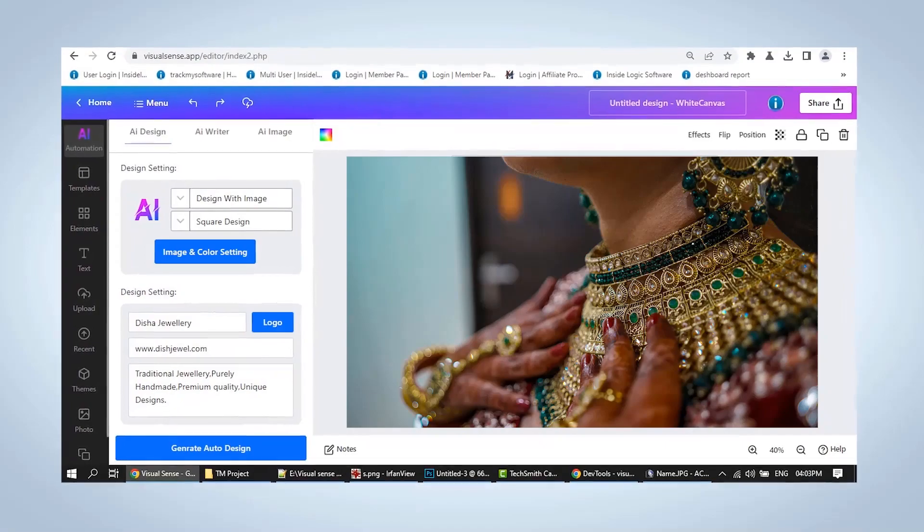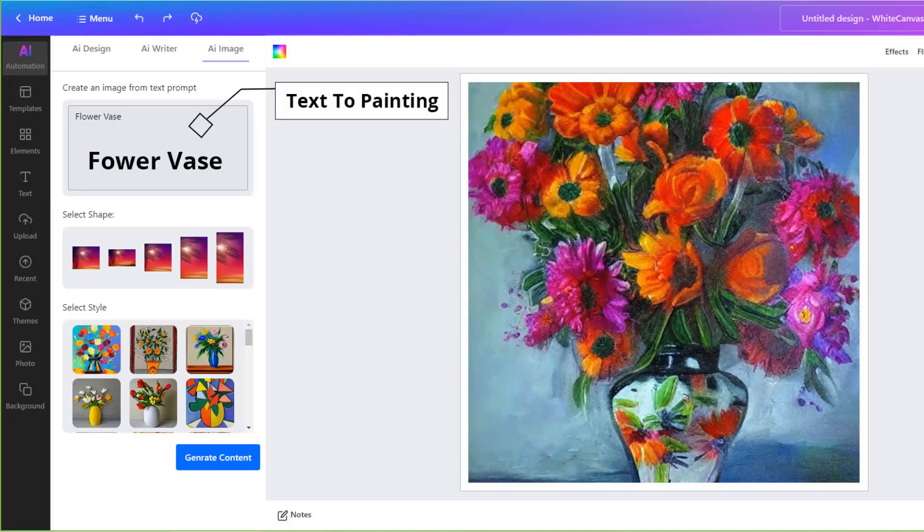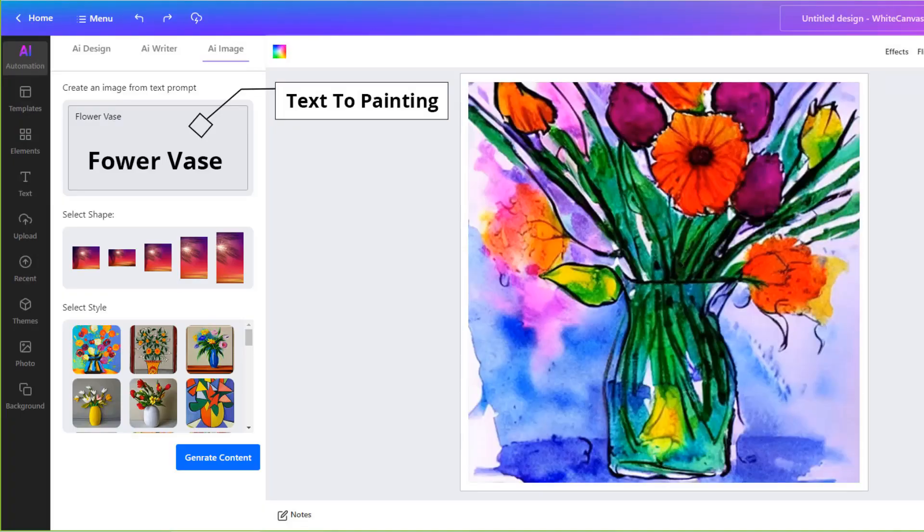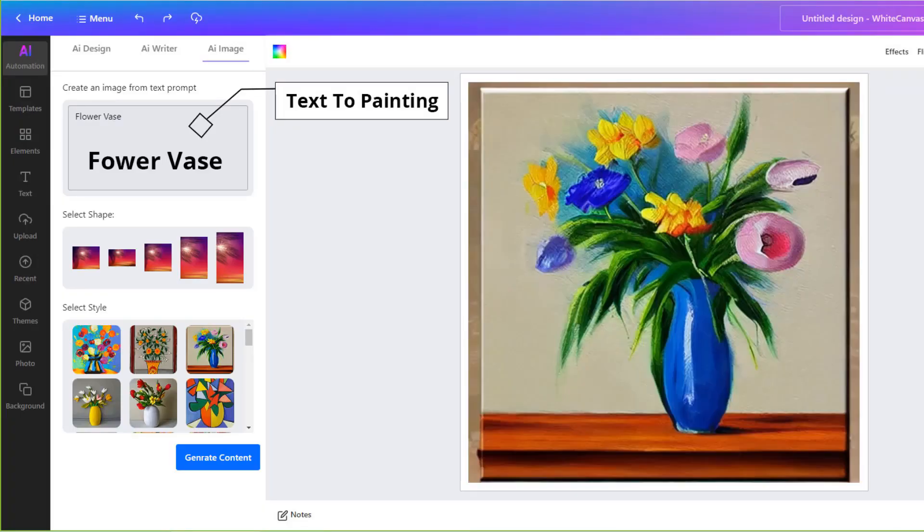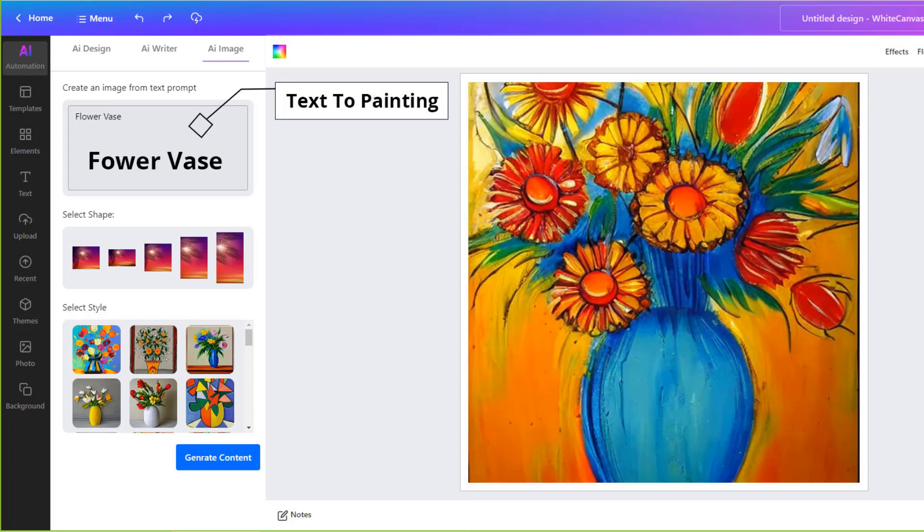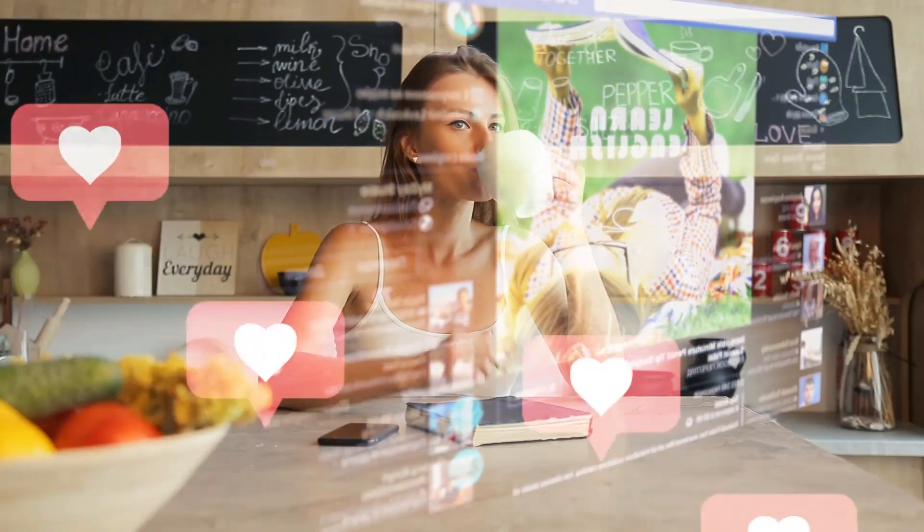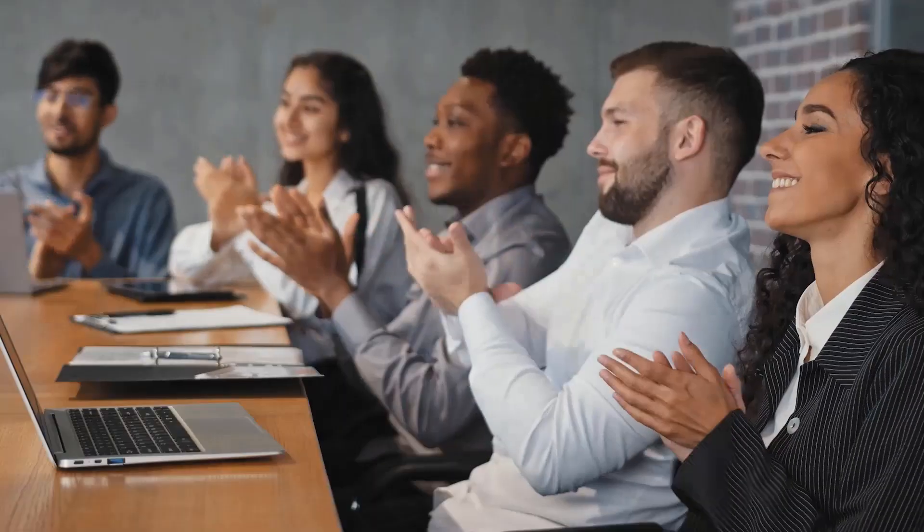If you want to create a painting for a post that's in your imagination, Visual Sense can provide a text-to-painting tool. So just create automated posts and shine in social media marketing. Get new customers or build your brand. We are with you.